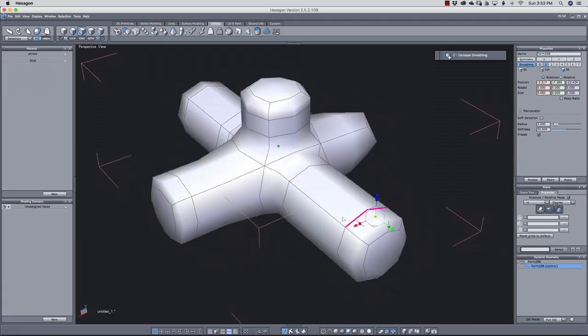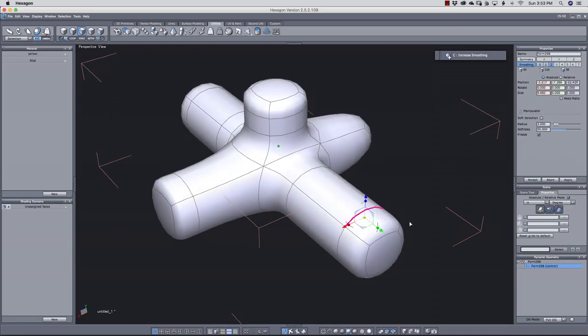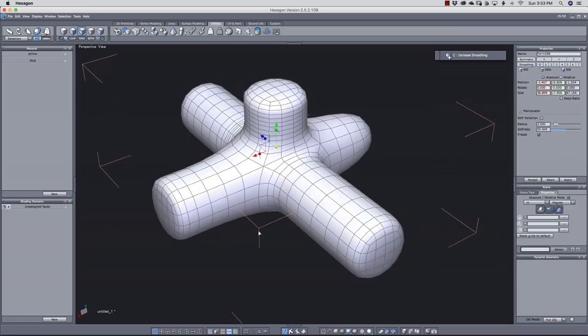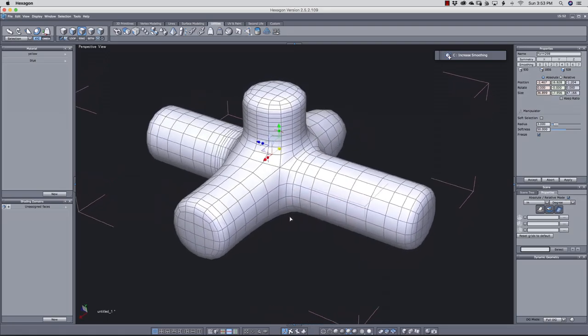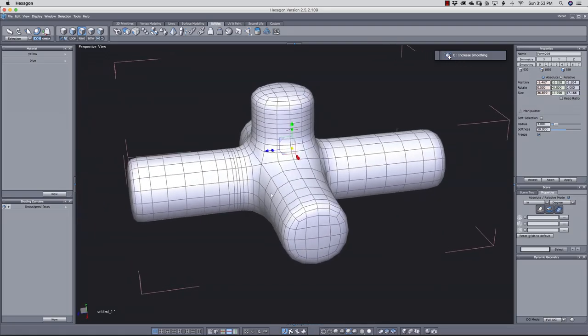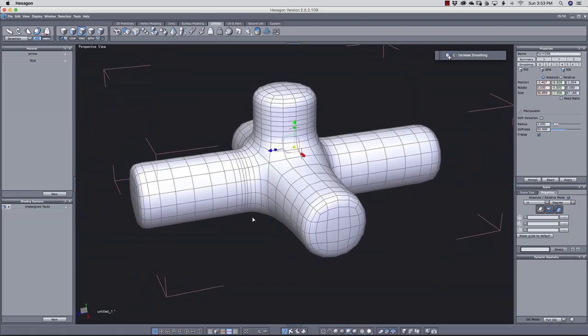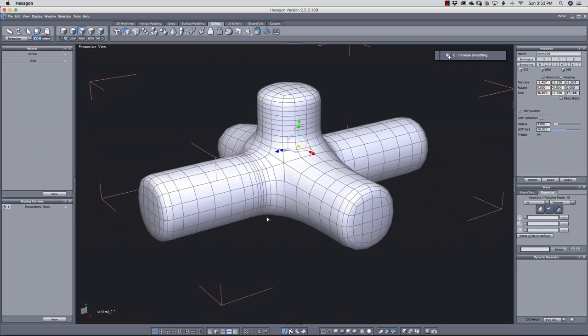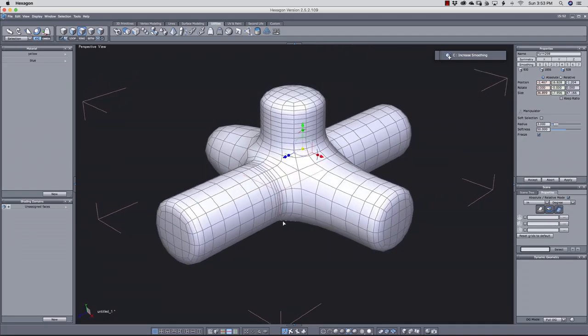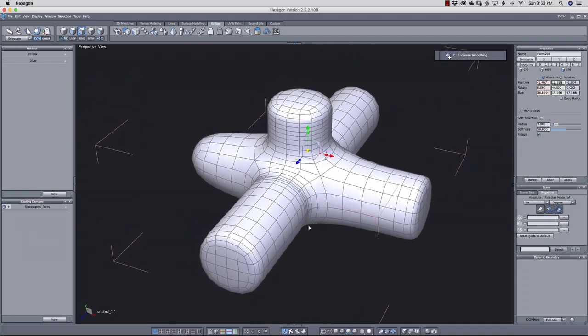I can remove the smoothing by clicking this little remove button in the dynamic geometry palette. And without smoothing, this is the actual geometry. And you can see the control loops are very close. And that's okay, because our objective is to use smoothing to get the geometry like this.